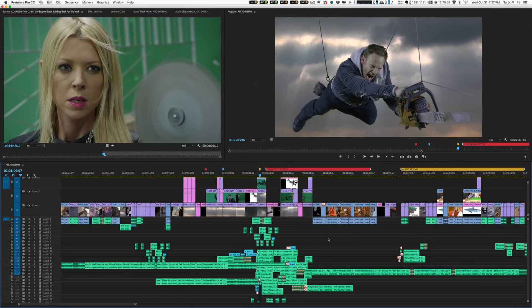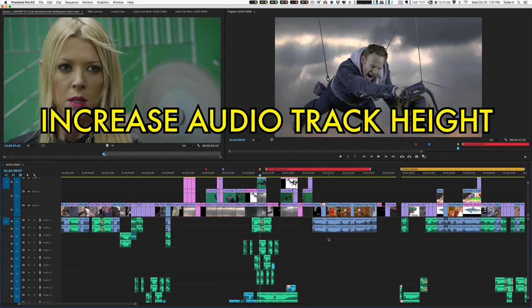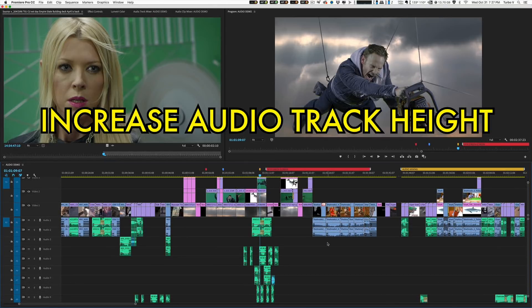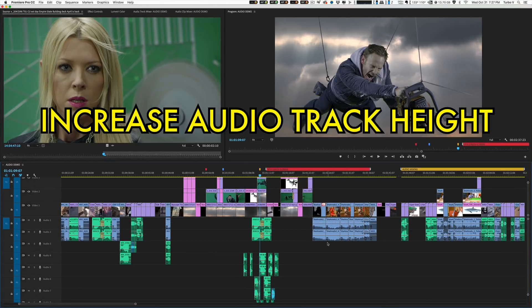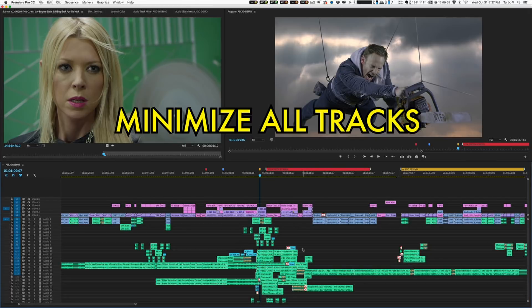The second keyboard shortcut makes all the audio tracks get bigger, one step at a time, but all of them in unison. The third keyboard shortcut resets everything back to the smallest size that you started with and you're back to neutral.